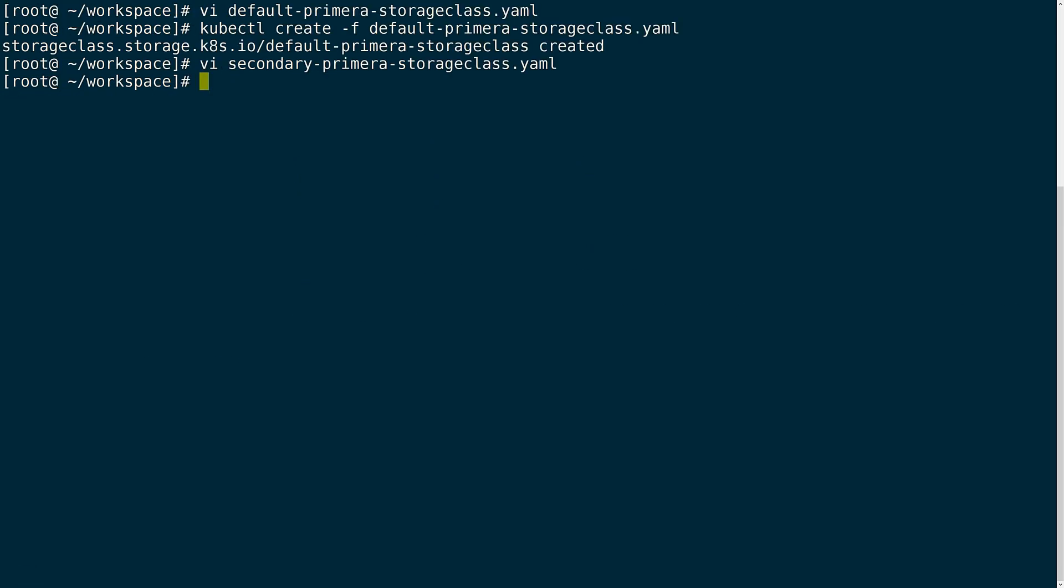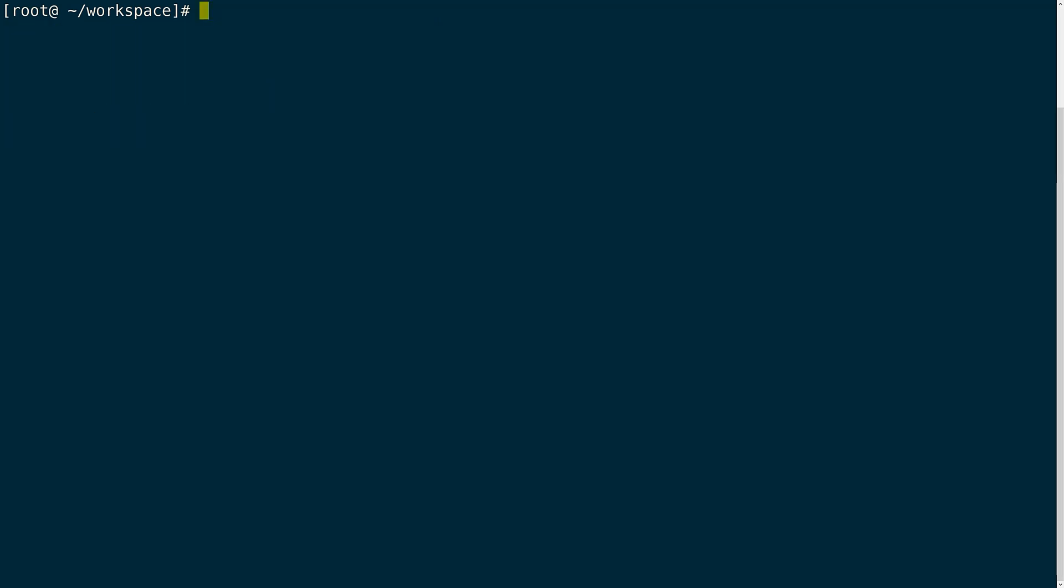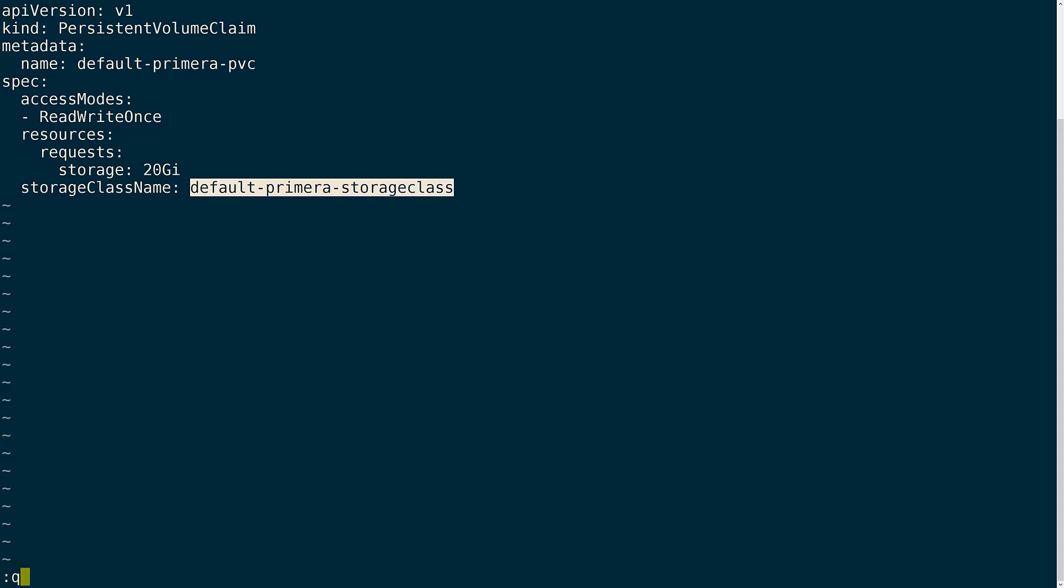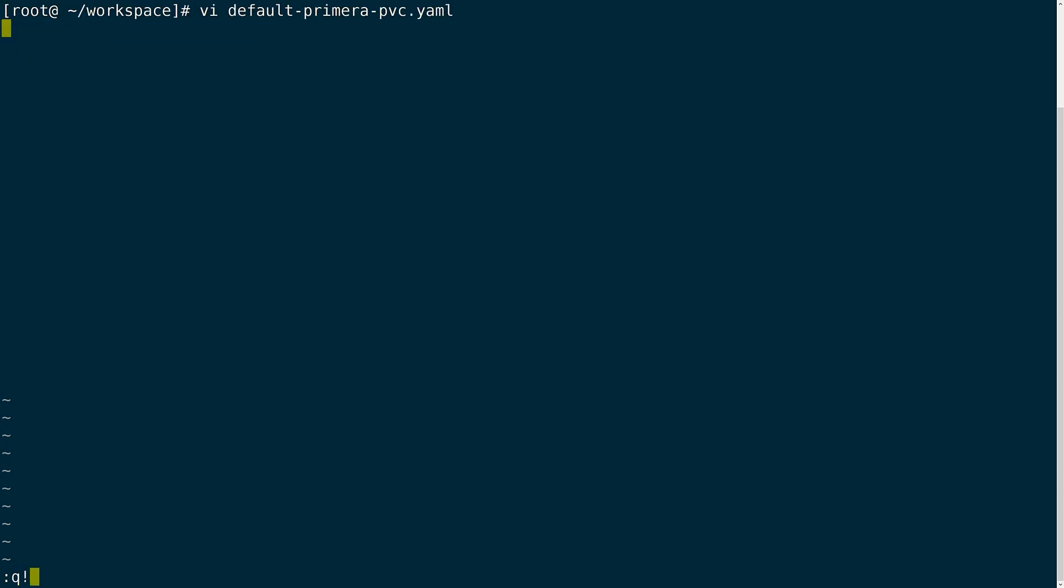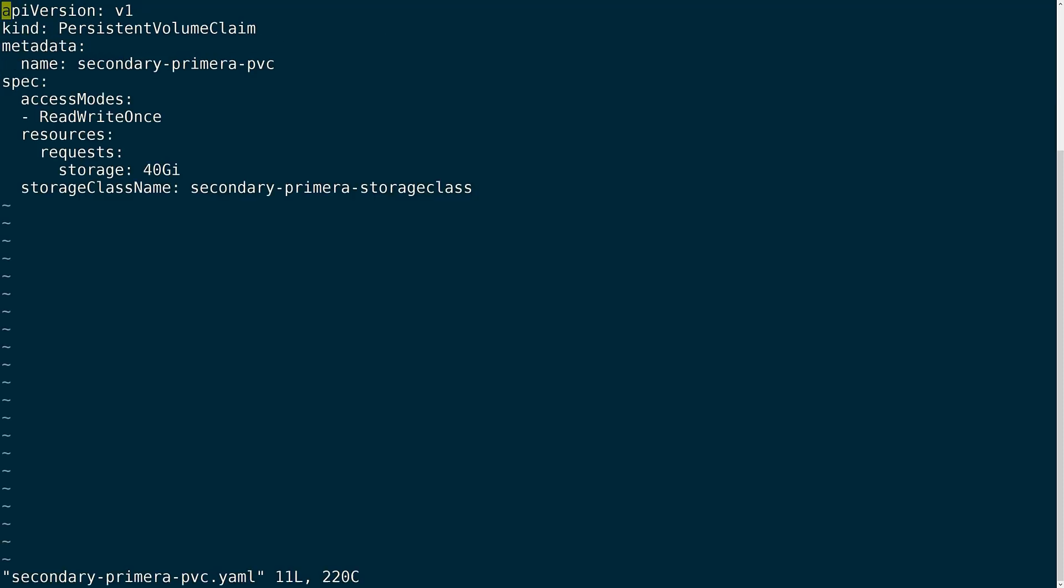Once done here, I will create the secondary storage class within the cluster. With both of the storage classes now available, I can create a persistent volume claim against each of them. I will be creating some basic PVC requests where I request 20 gigs from the default storage class, as well as 40 gigs from the secondary storage class, which will in turn provision storage from both the arrays that I have configured.